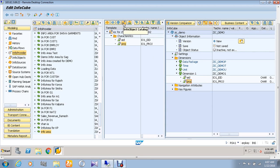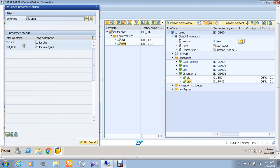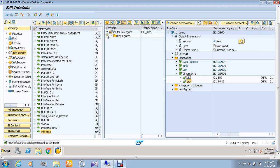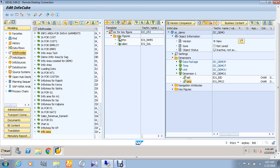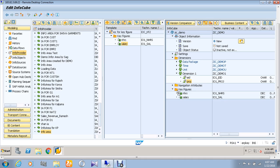Next, we are going to drag and drop the key figures to the infocube. For that, go to the key figures folder and drag and drop the number of hours to the key figures folder, and the salary also to the key figures side of the infocube.